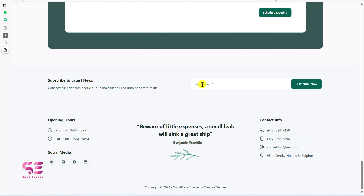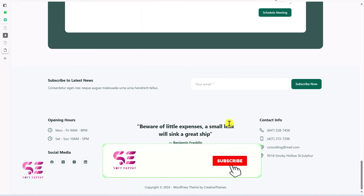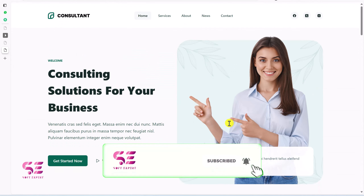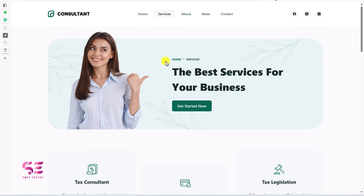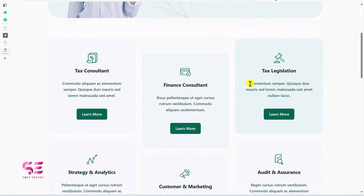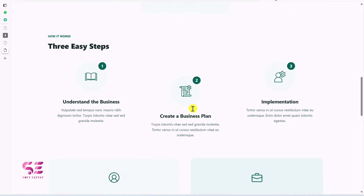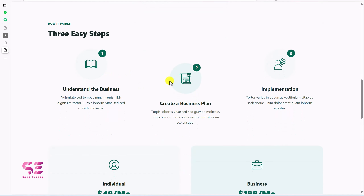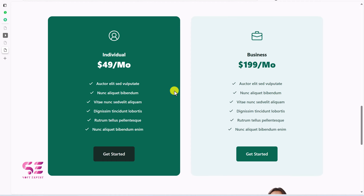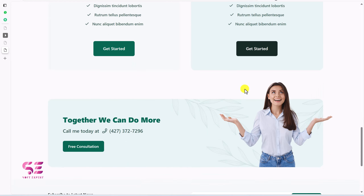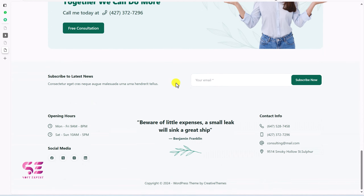Then we have a newsletter form and a footer. We can have our own colors, typography and details. That was the home page. On the services page we have a header, different services listed, process steps (step 1, 2 and 3), some pricing plans, a call to action and a footer.